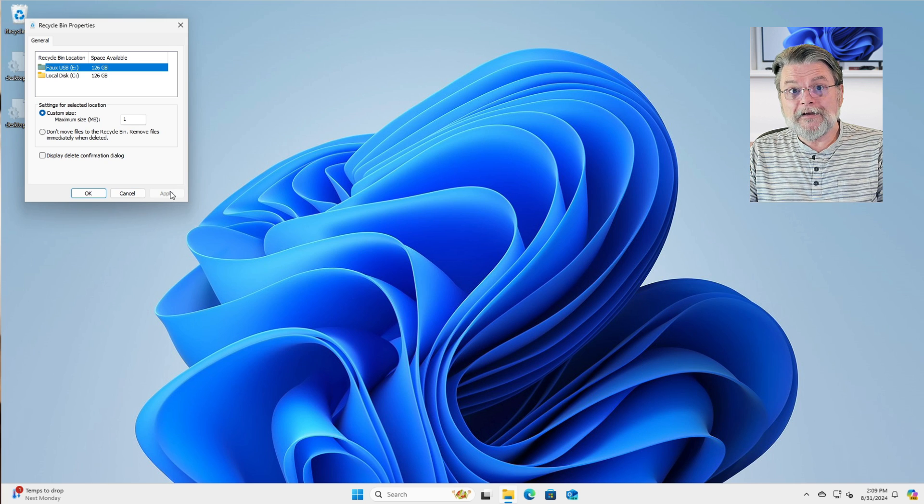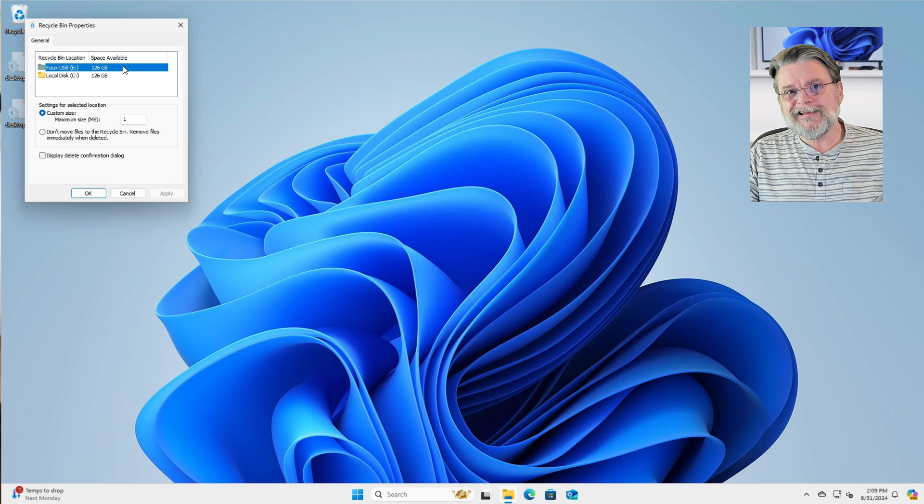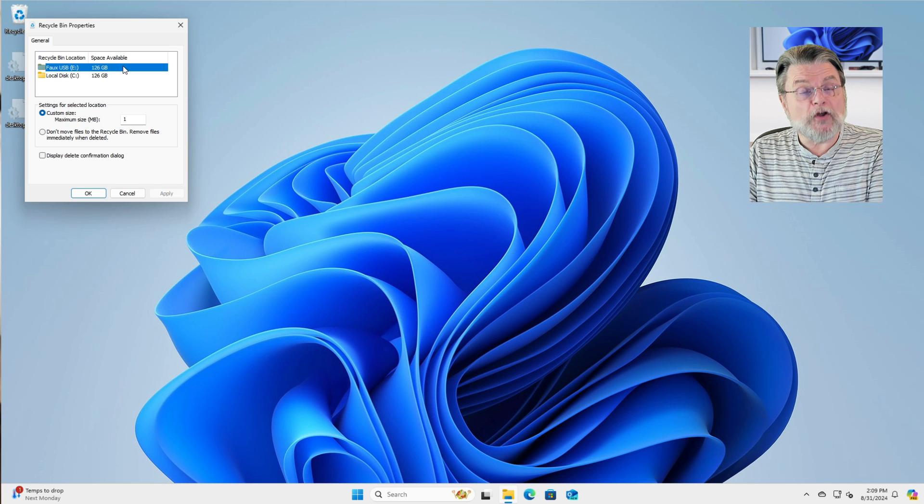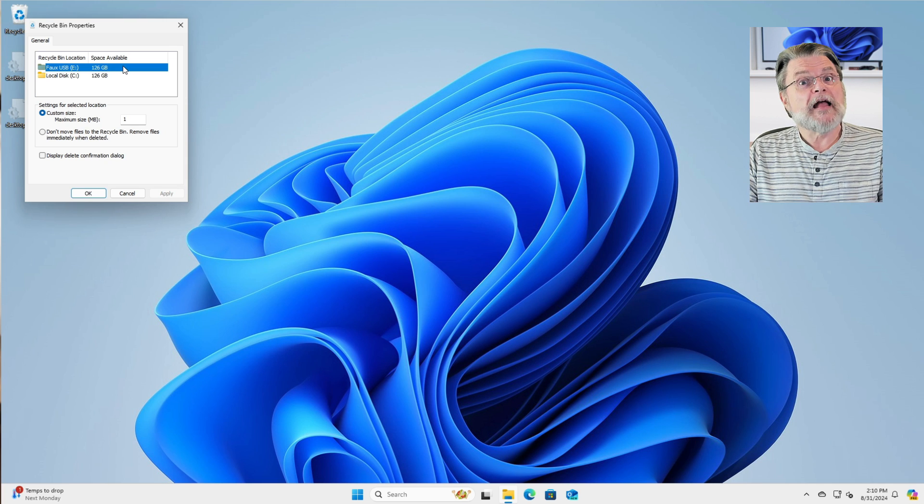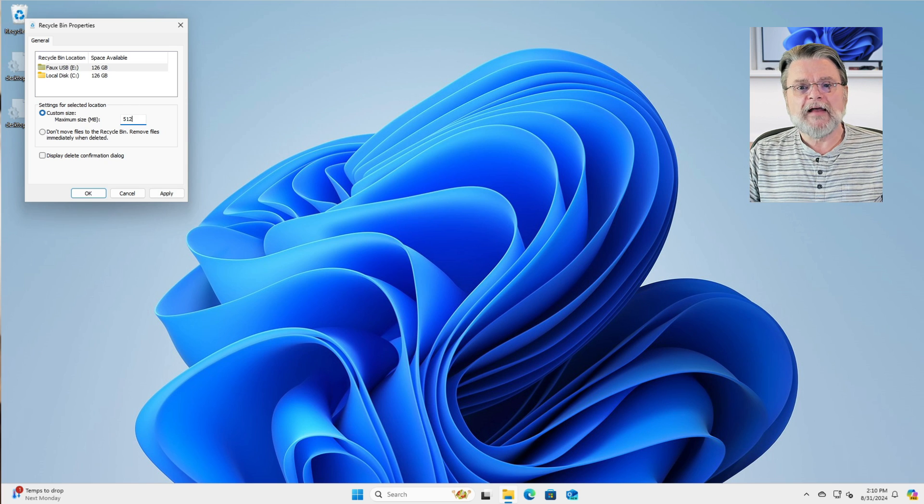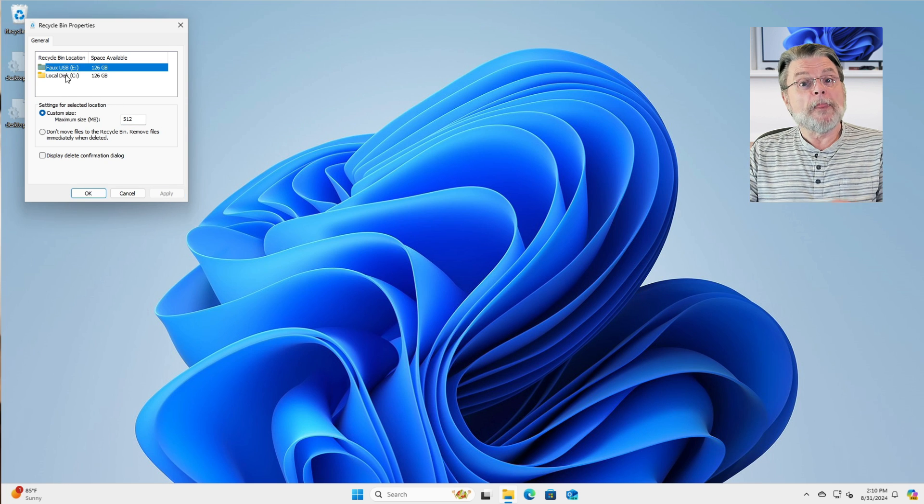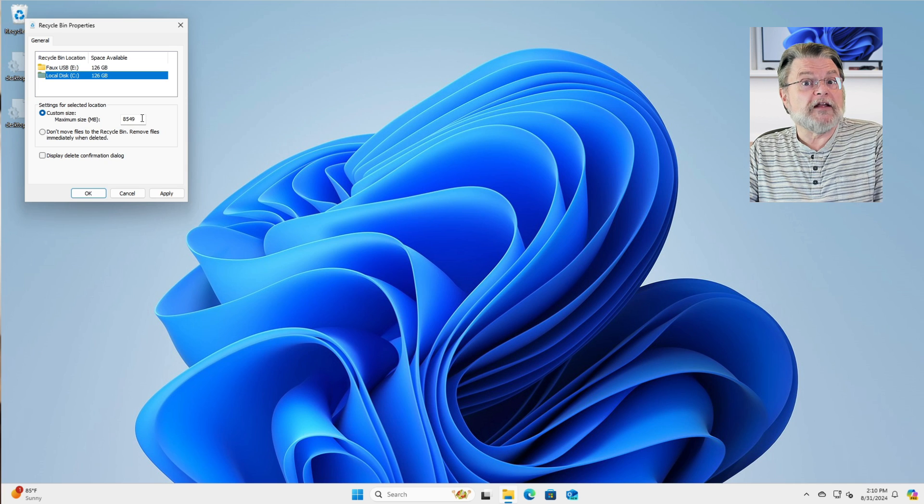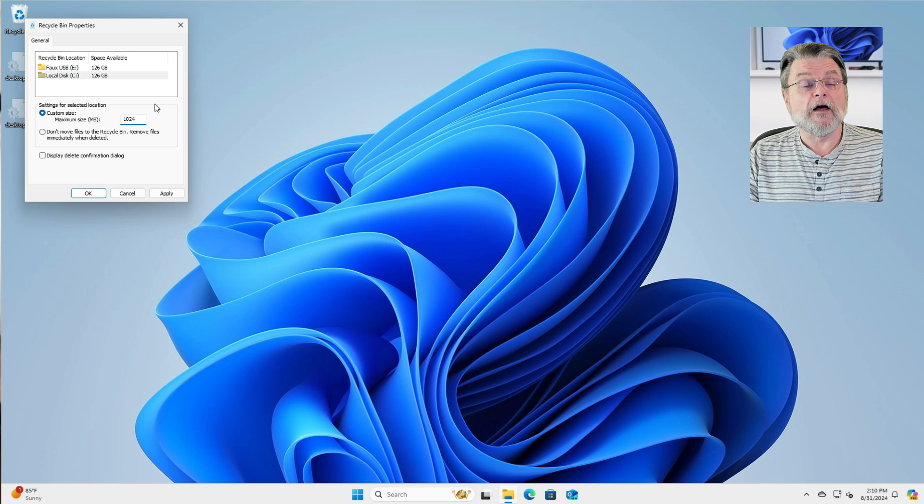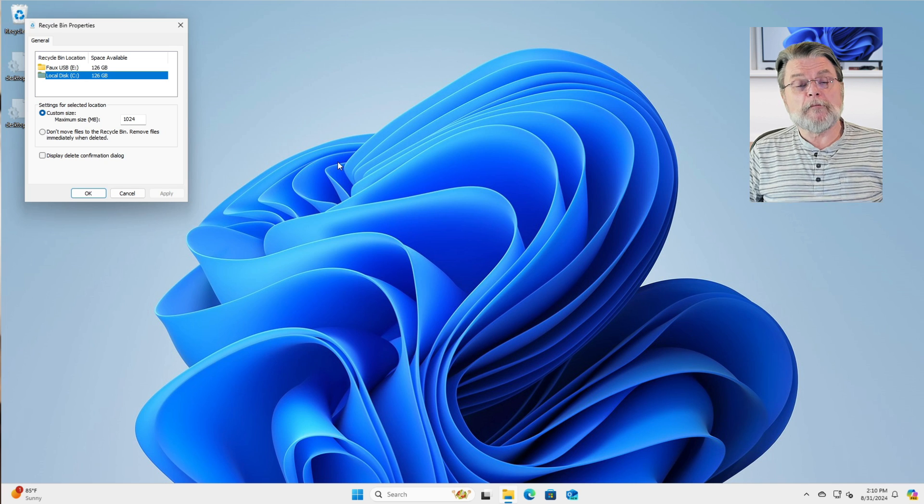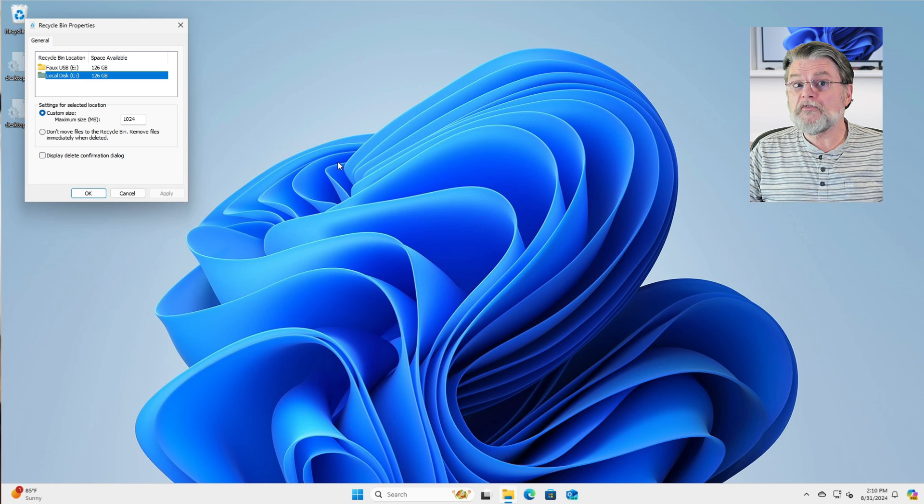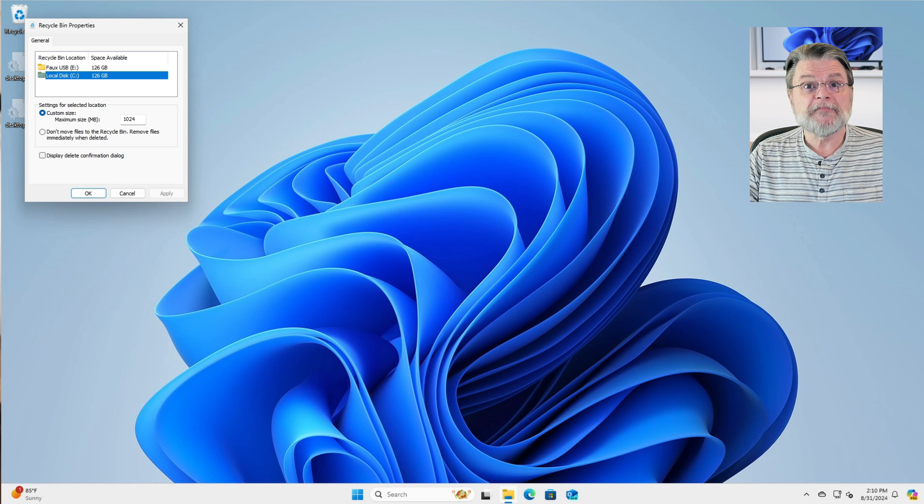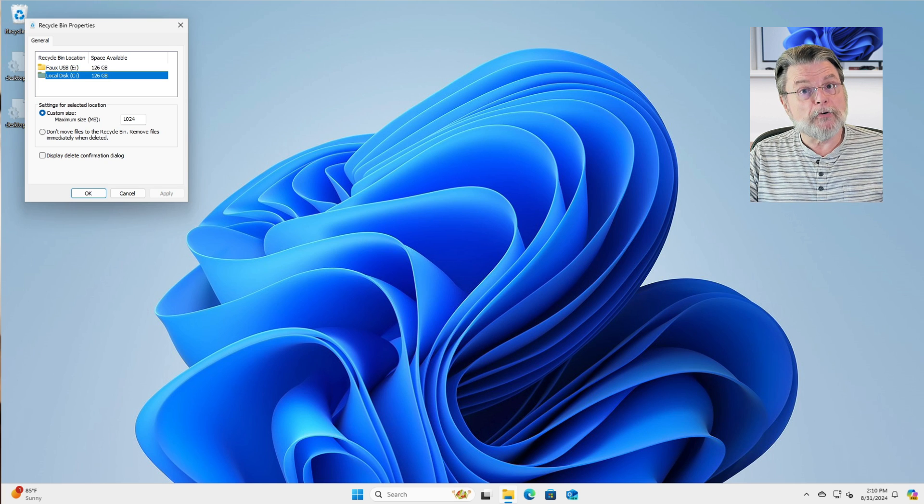anything that causes the recycle bin on drive E, because that's the one I've been playing with, to exceed one megabyte in size will cause the oldest files in that recycle bin to be deleted. In other words, that recycle bin will not use more than a megabyte. More commonly, maybe half a gigabyte might be a good number to do. I'll go ahead and hit apply on that. You'll notice, though, that that's for drive E. For drive C, well, it's got a bigger number. It's got the default number. And I'll go ahead and change that to a full gigabyte, 1024 megabytes. We'll click on apply. This way, you're controlling how much space the recycle bin can possibly take up. Again, if what you're deleting is about to cause the recycle bin to exceed this limit, then the older files in the recycle bin will be deleted permanently.